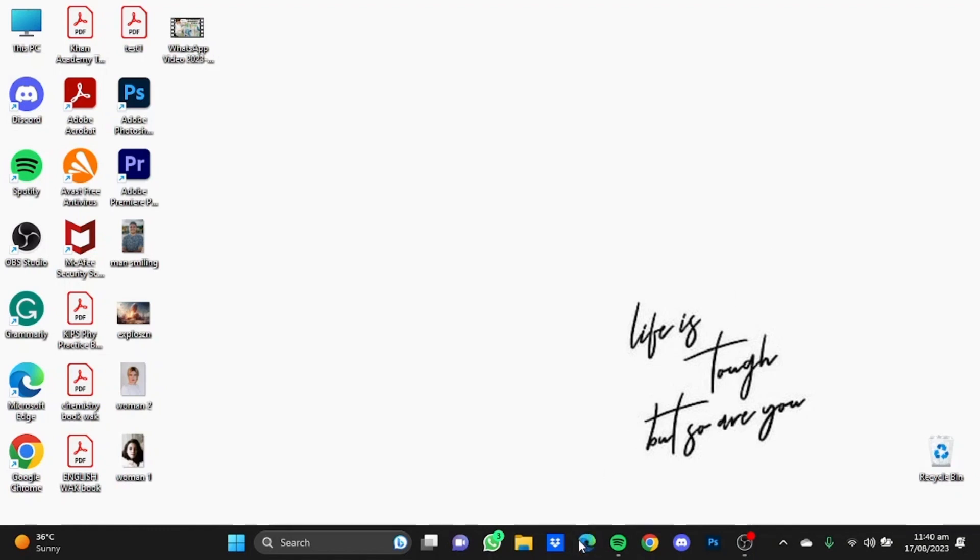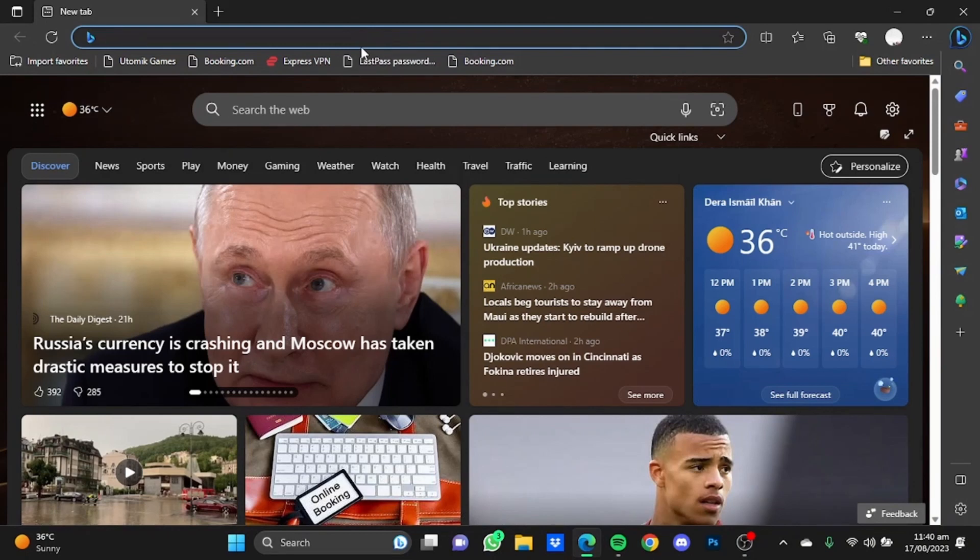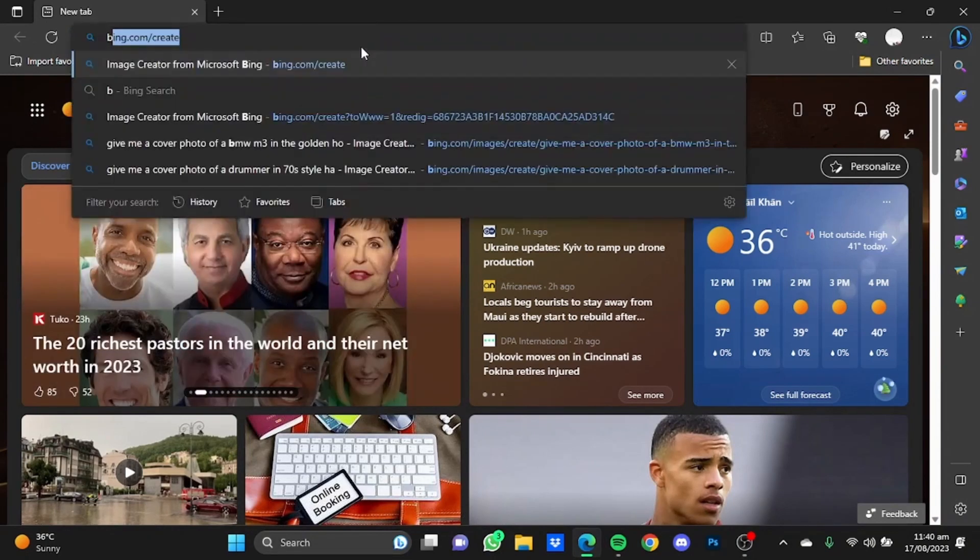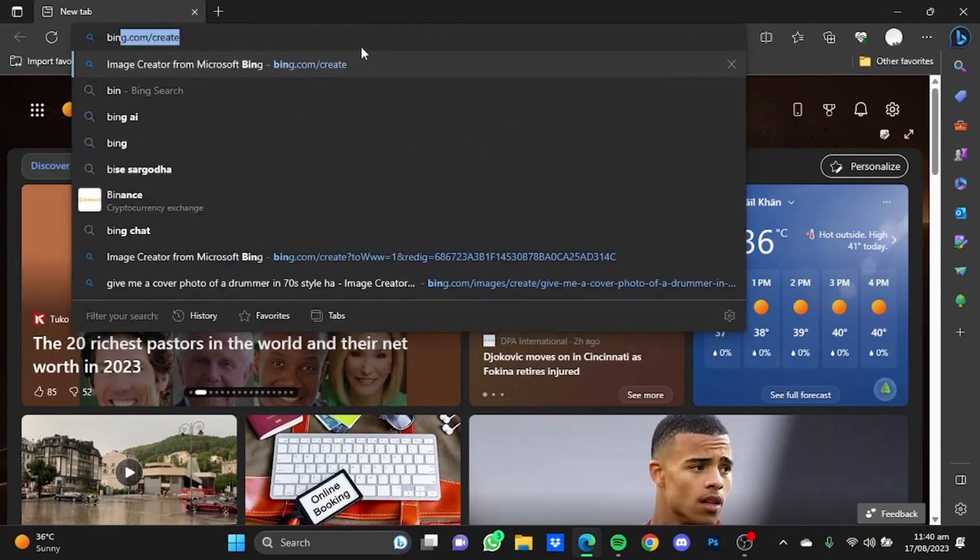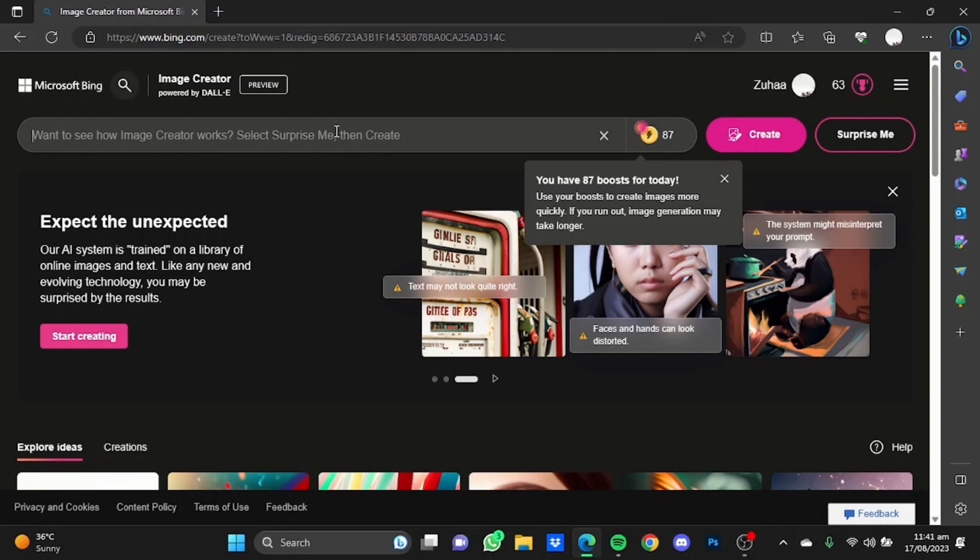First of all, open your Microsoft Edge browser and type in bing.com/create. Once we're here, we're going to type a prompt. There is a specific manner of how you should do that. First, type in how you want the picture to be, then put a comma, and after that type in the style of the photo you want, like digital art, ultra-realistic, ink drawing, and so on.